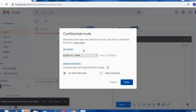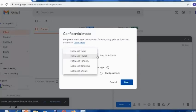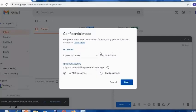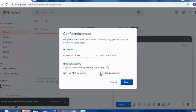Do remember one thing — when you send a mail to your friend, your friend who is the receiver won't have the option to forward, copy, print, or download the mail which you have sent. Secondly, you can set an expiry date — select according to your wish: expires in one day, one week, one month, three months, or five years. In my case I'll select one week. Then there will be an option for SMS passcode — by default it's set to No SMS Passcode, so change it to SMS Passcode and then save it.